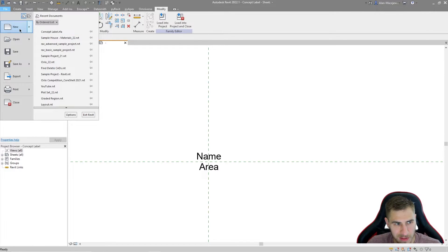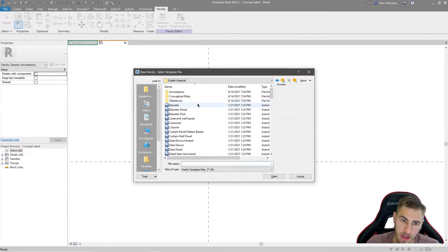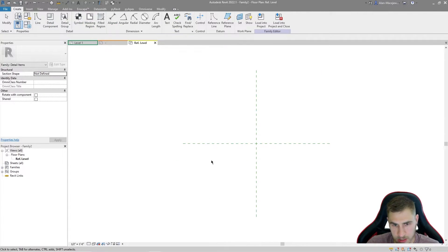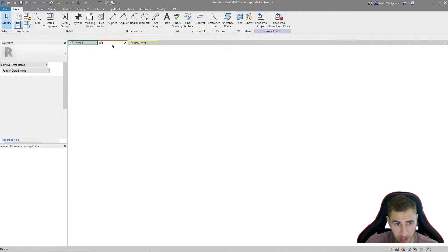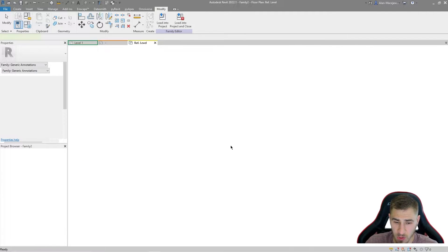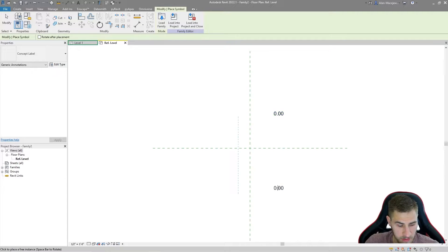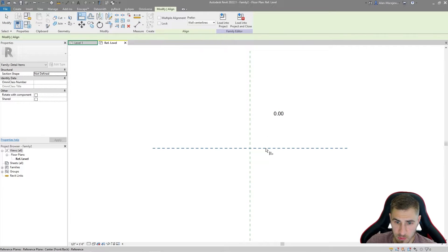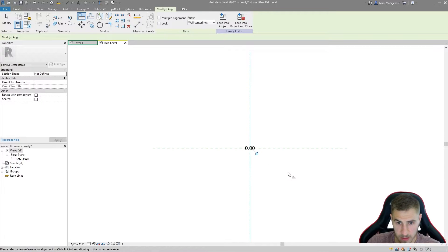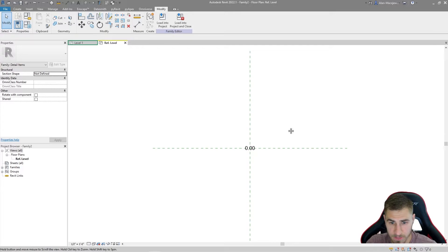Now I don't want to load it into my project directly - I want to make another family. What we want at this point is a Detail Item, which I love because they're so versatile and 2D, making them really easy to work with. I come to my label and load it into my family - not the project. Once I have it in the other family I can align it to the grid lines that came with the family and lock them, so it will always be centered on whatever I make.